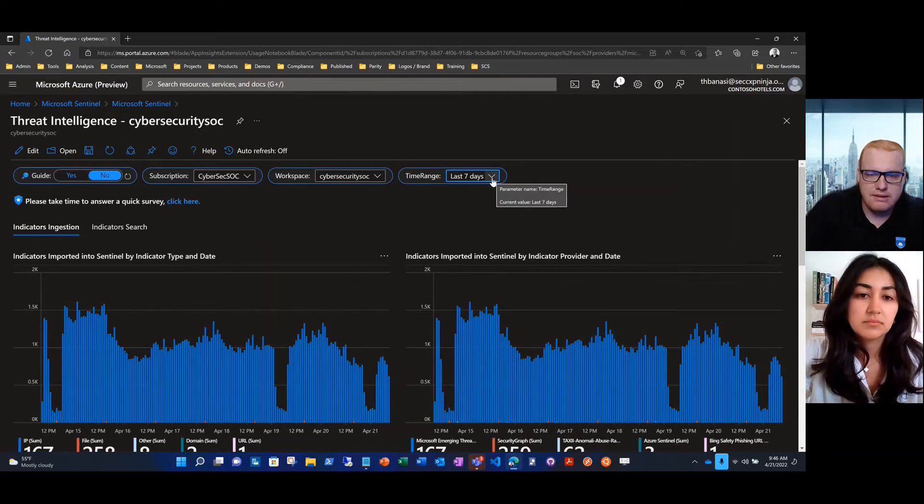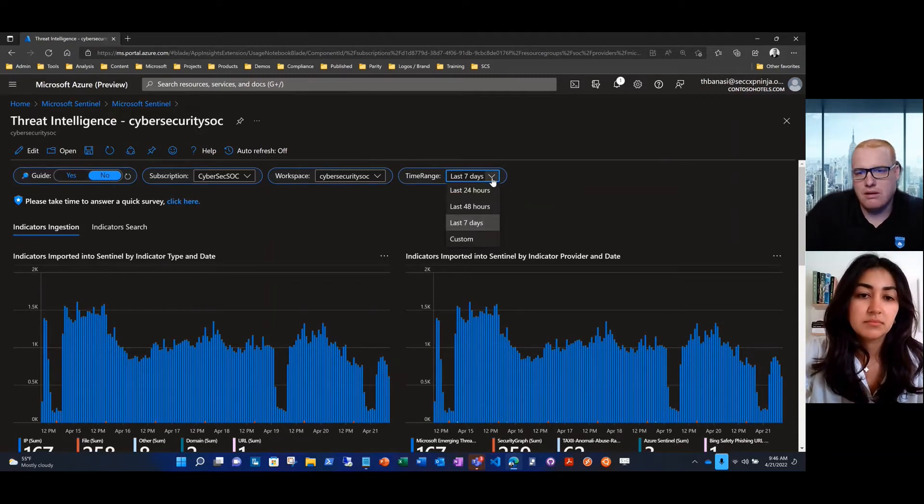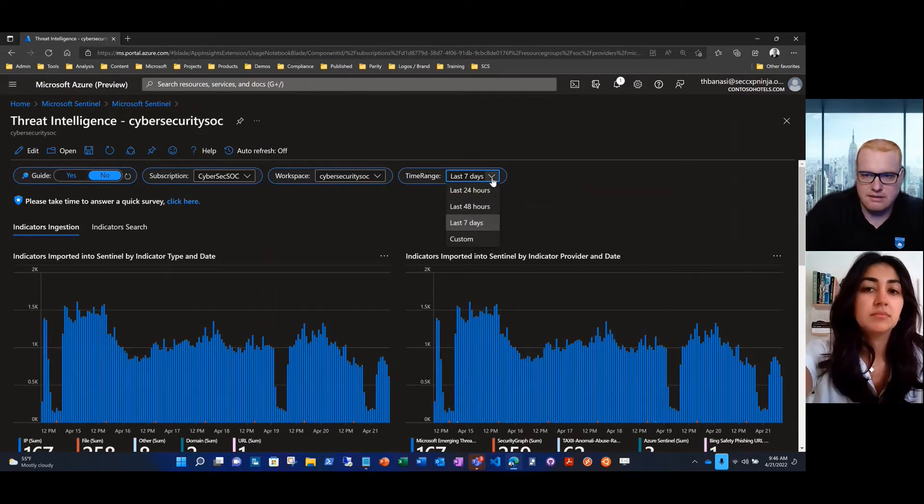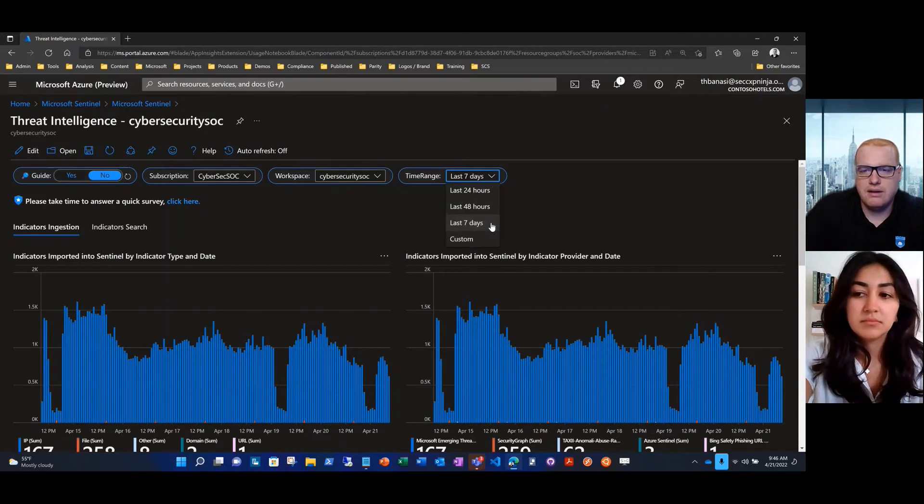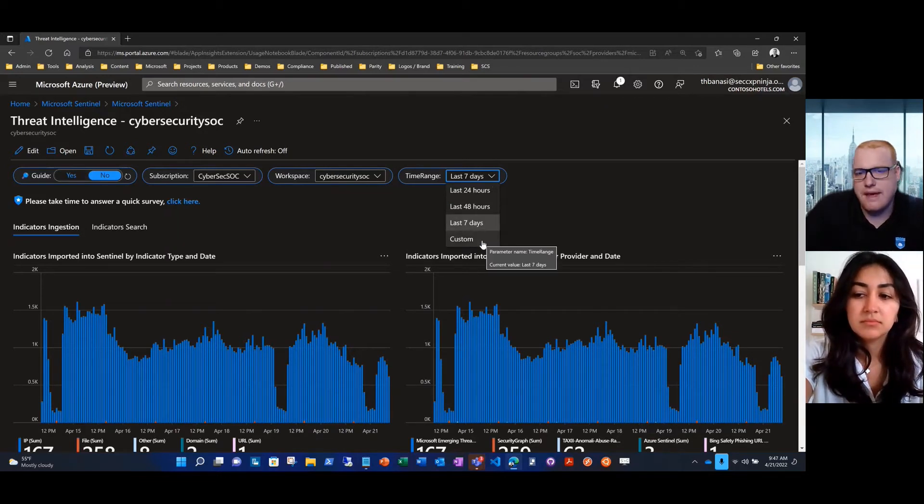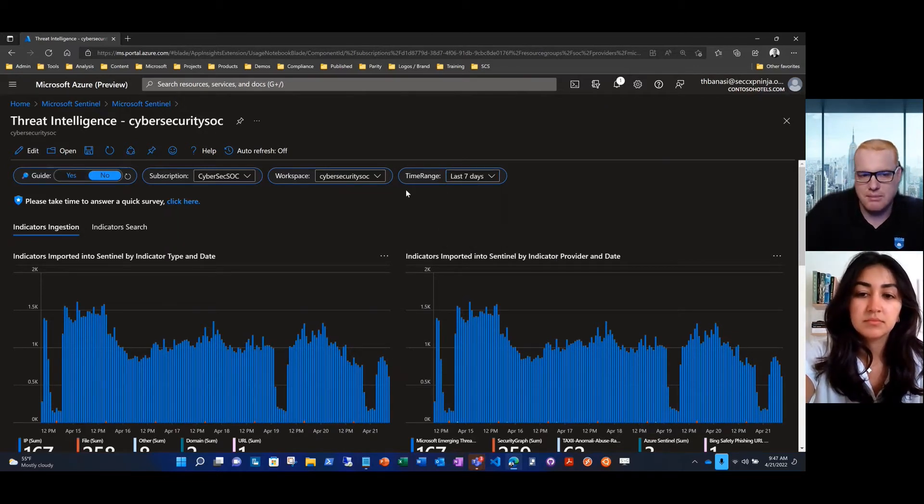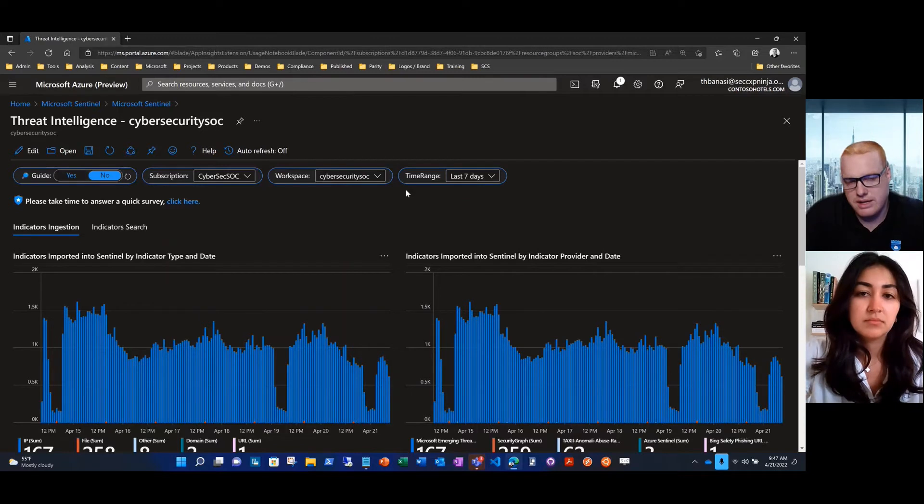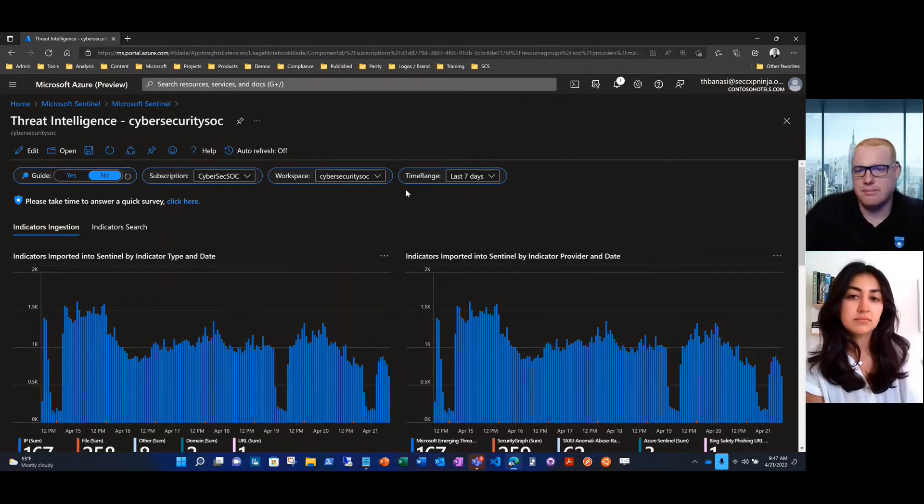As far as time range, that will depend on the length of our investigation. The defaults are in here. If for any reason you want to look further than that, you have the ability to customize that time range to any dataset that you have available within Microsoft Sentinel.